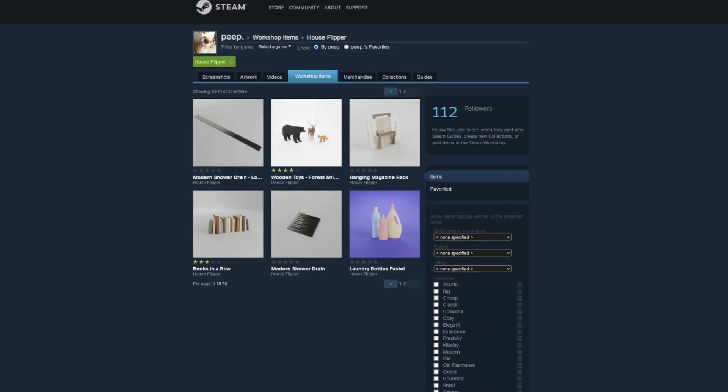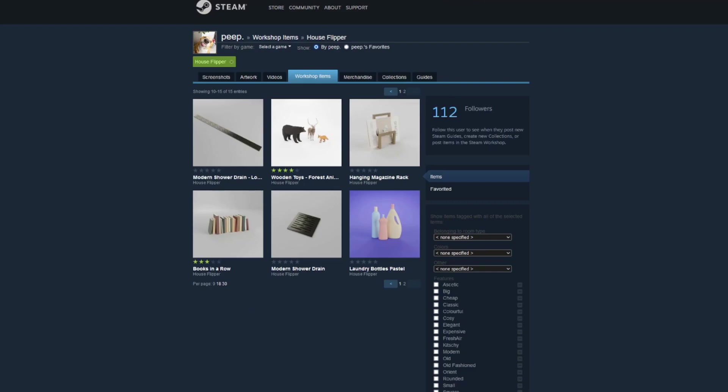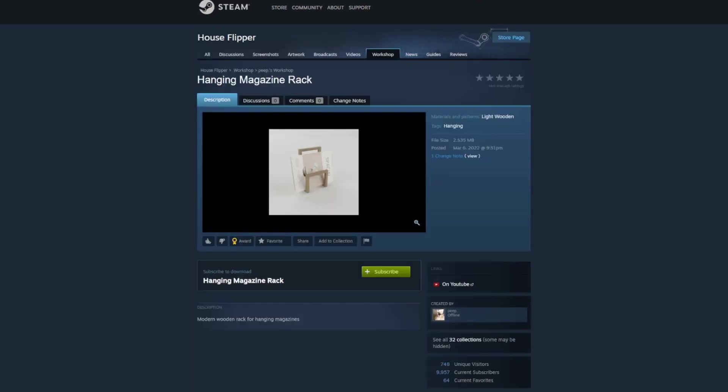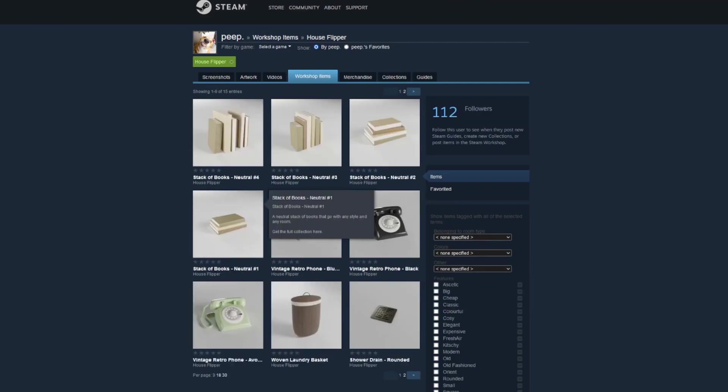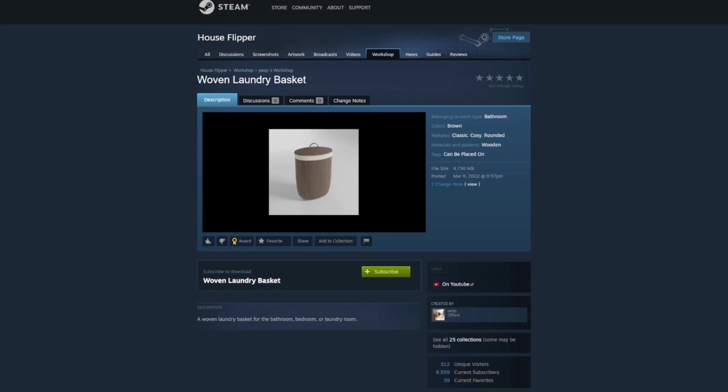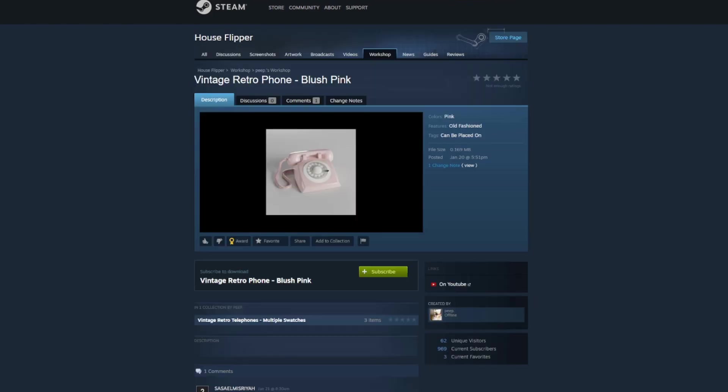If there are any items you'd like for me to create in House Flipper, feel free to leave a request in the comments. You can also check out the official House Flipper Discord and leave some requests in the Workshop Ideas channel. Stay tuned for more videos of other assets that I create for House Flipper and other games. You can also check out last week's video where I modeled this retro phone for House Flipper and subscribe to see more. Thank you so much for watching and I'll see you in the next one!